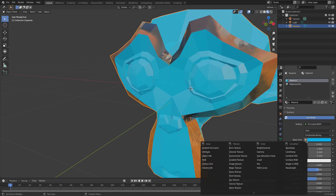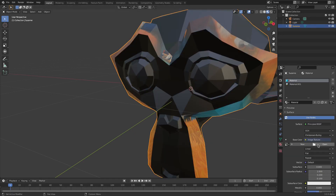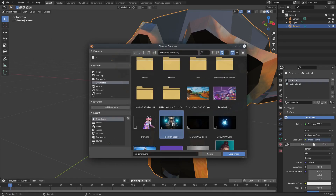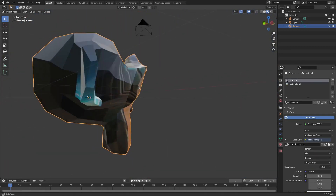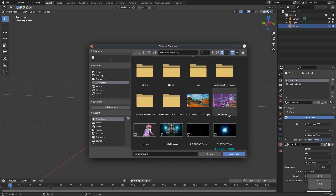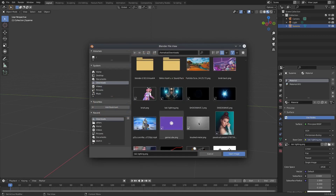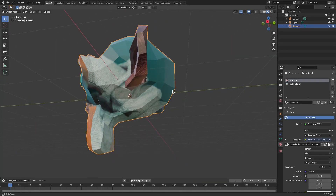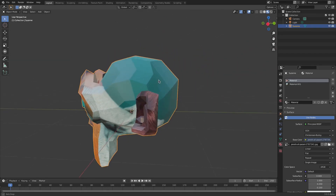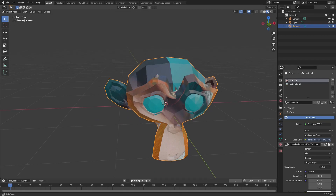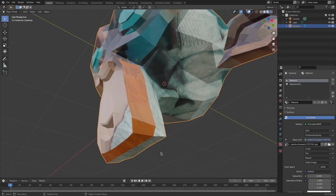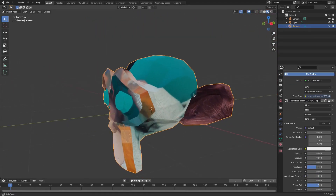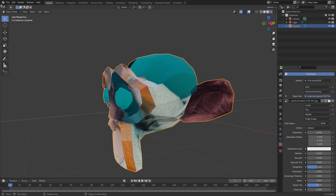You can see that this picture of a grassy field is now part of that red border material we created. Now if we go to the blue material and do the same thing — hit the yellow circle, go to Image Texture, hit Open and select a different picture — you can see that we now have a picture of a redheaded woman on the main parts of Suzanne, and the grassy field on the little rim loop. Very cool.